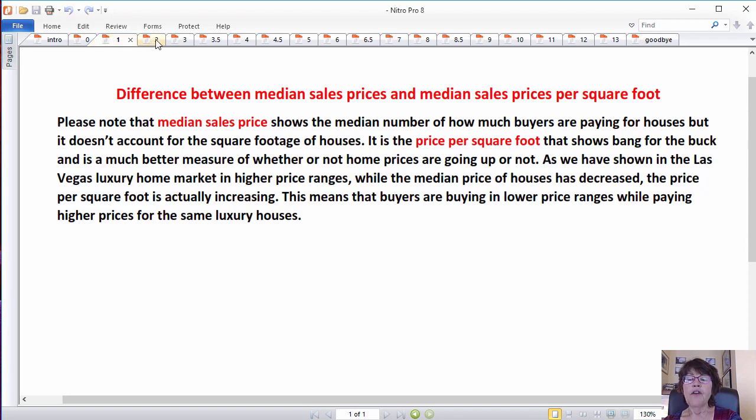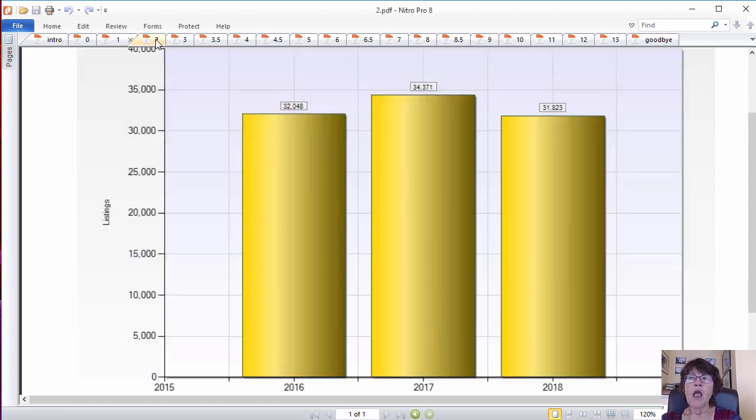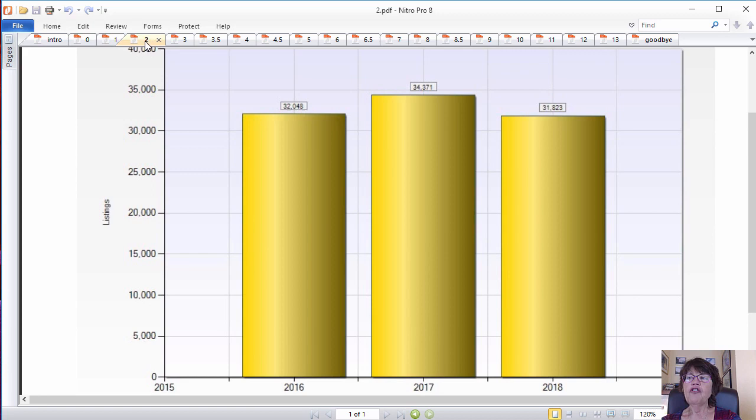Las Vegas real estate market forecast for single-family houses. As we have always written, pricing is a function of supply or active listings inventory, and demand or monthly home sales.